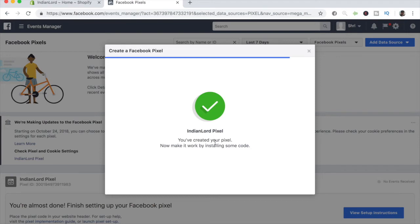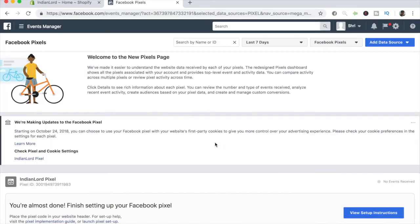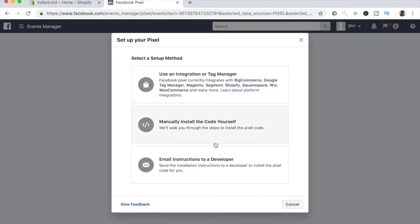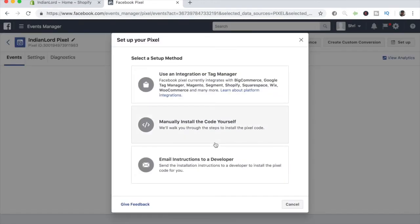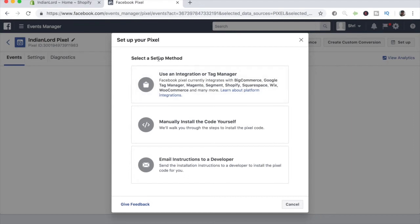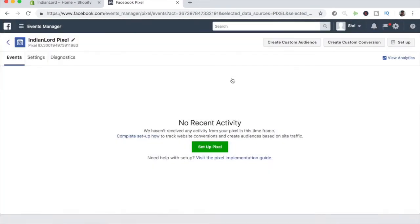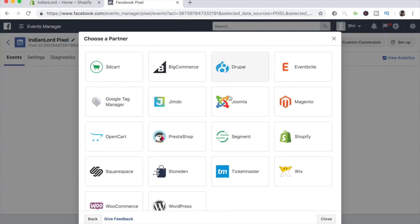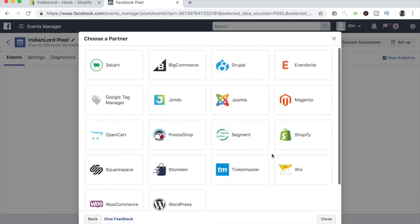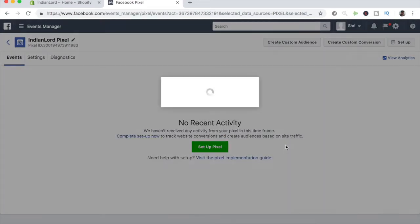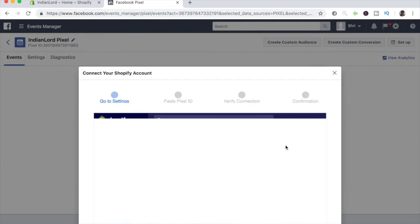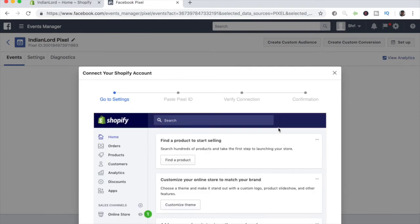Let's go ahead and install some code for your Shopify store. The next window that should pop up is this one right here, which gives you various options of setting up your pixel. For the setup method, we want to go ahead and click on the first one because, as you can see, Shopify is mentioned on this one. Go ahead and click on that, and when you click on that, just go ahead and click Shopify.